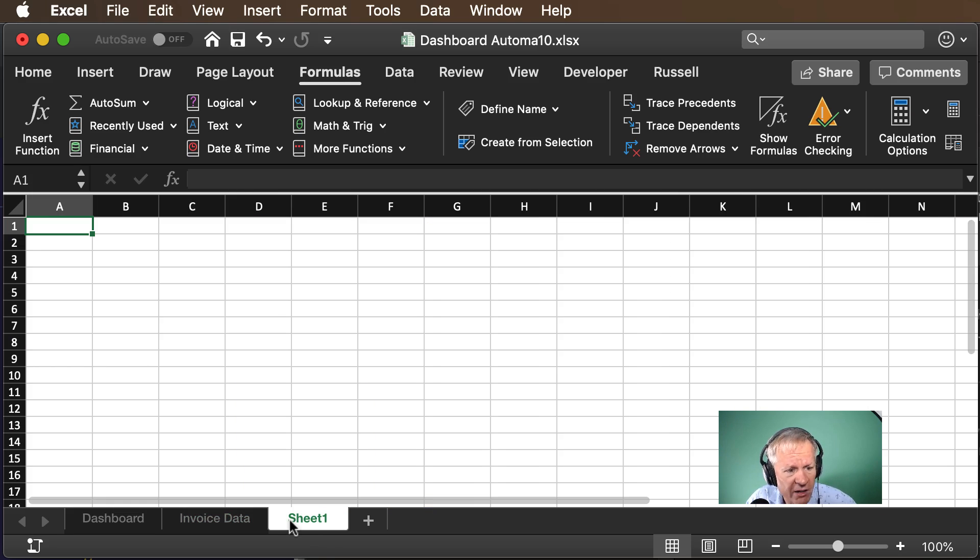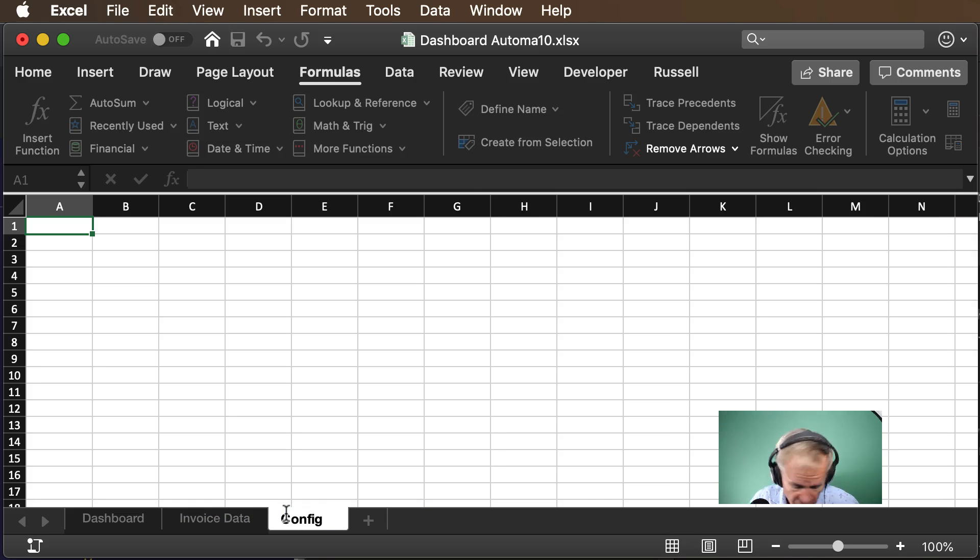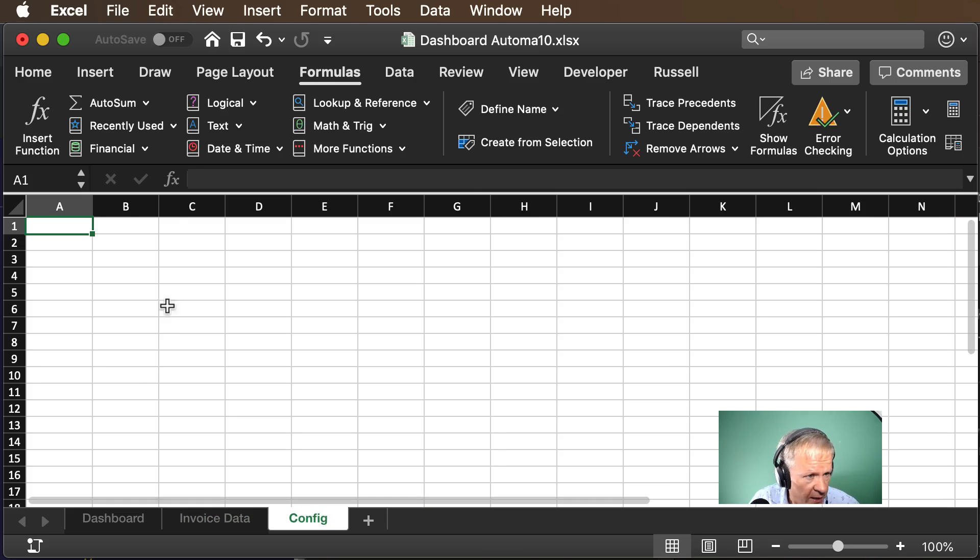So we're going to add a separate worksheet and we'll call that config because it's where I'll put some config data.